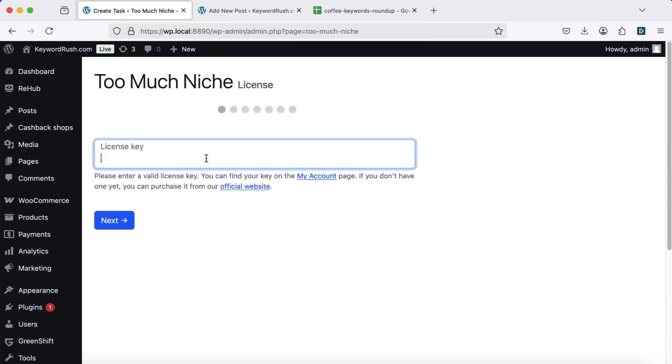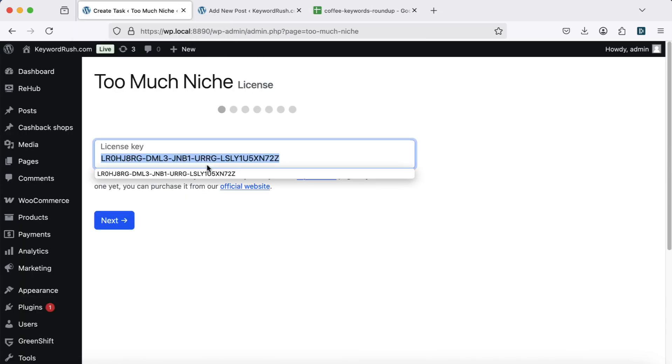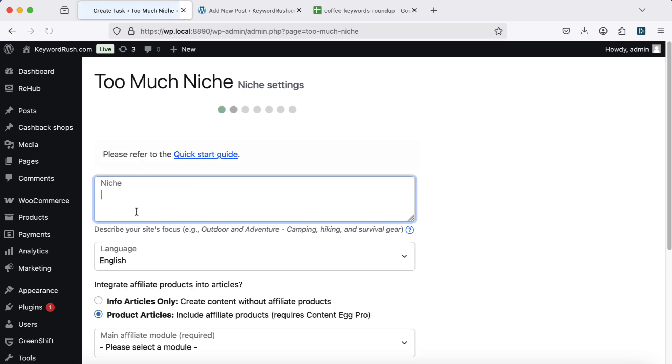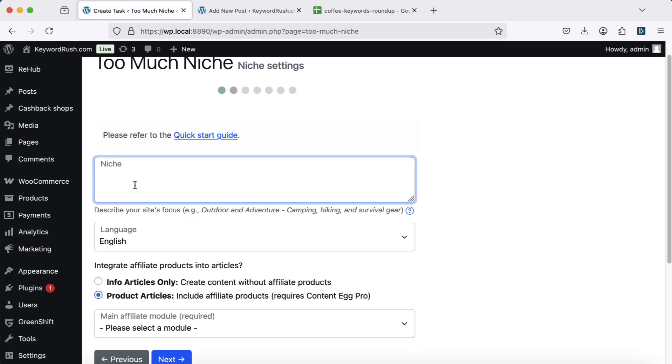First, enter your license key. Next, choose your niche. For example, let's generate articles about manual coffee brewing methods.